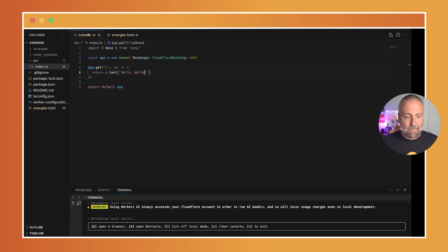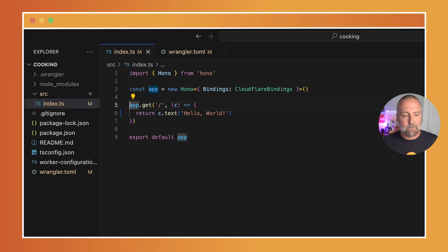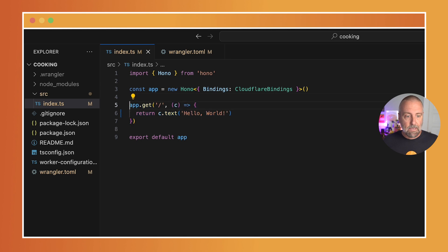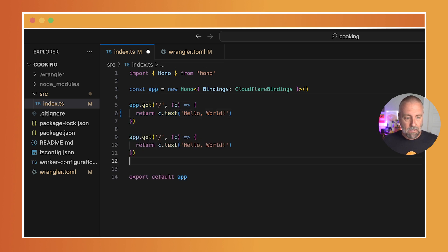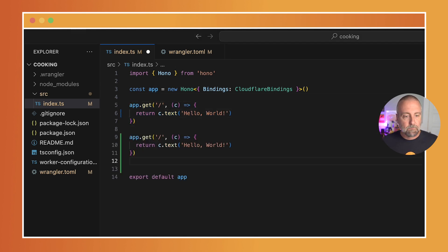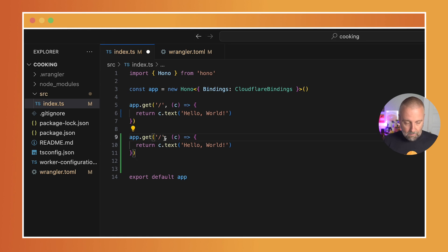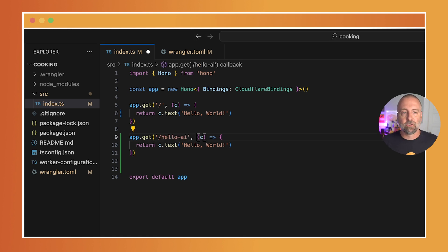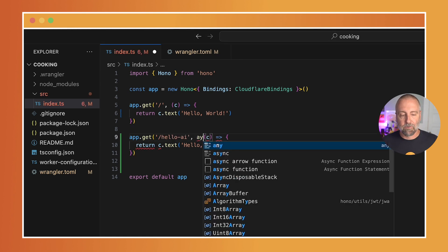I'm going to go back to the index, and I'm going to copy this get here. I'm going to paste it, and I am going to call it hello-ai. I'm going to make this function asynchronous.